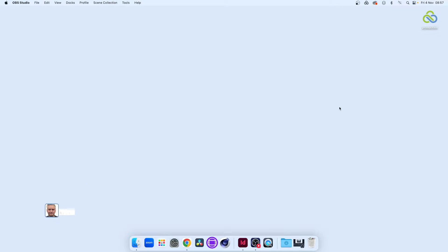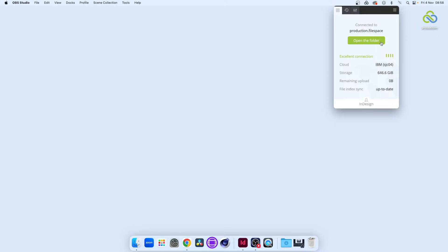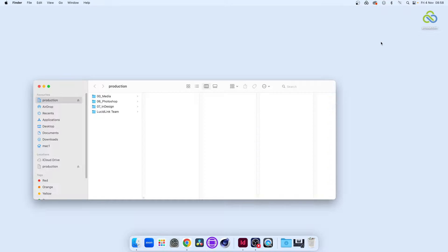Let's take a look at a designer's desktop in London. Here we can see we're connected to a Filespace in an IBM datacenter. It looks just like a local disk when we open the folder in Finder.